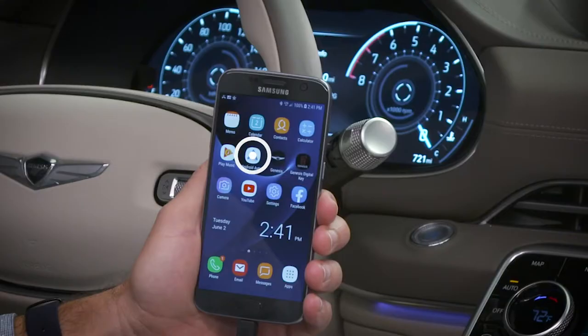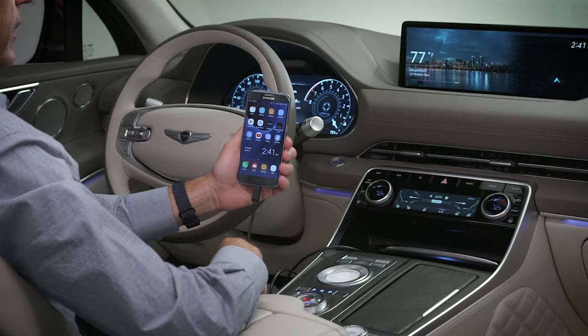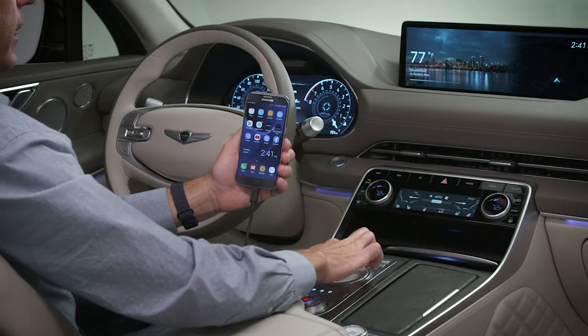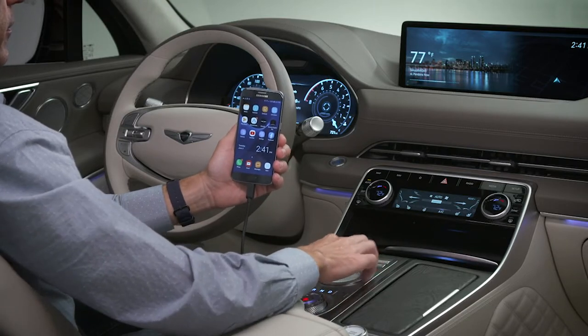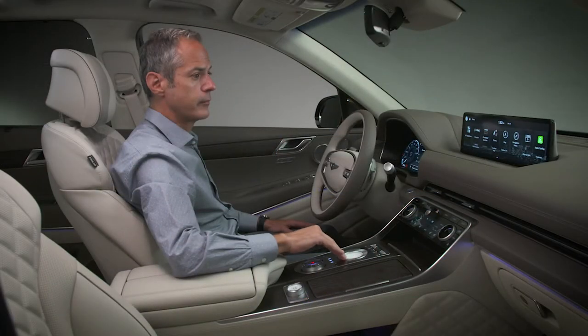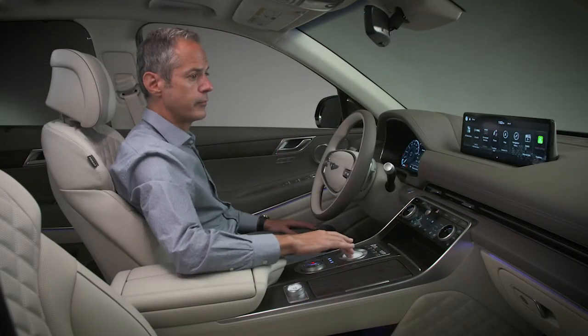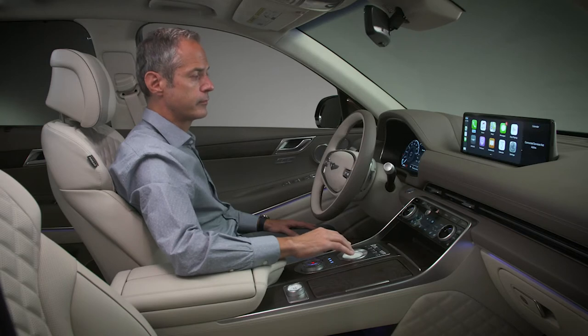First, ensure that you have the Android Auto app downloaded and installed on your Android Auto device. If you have an Apple device, you're already set.